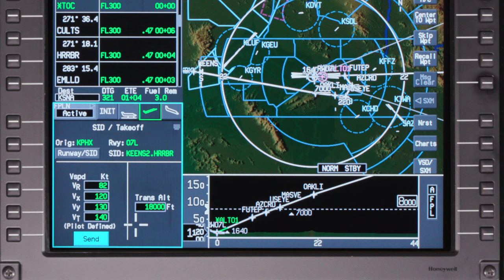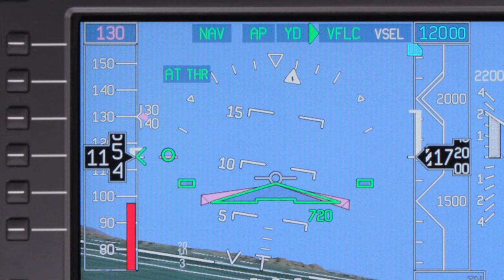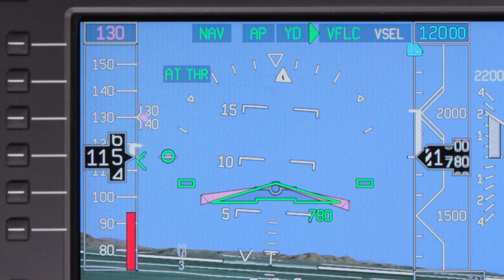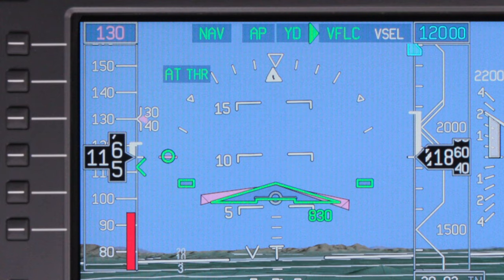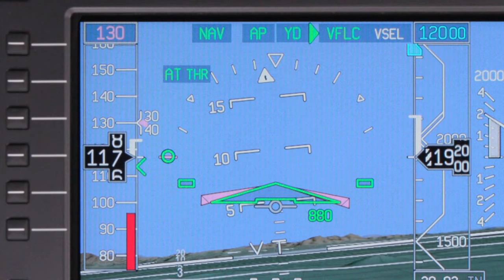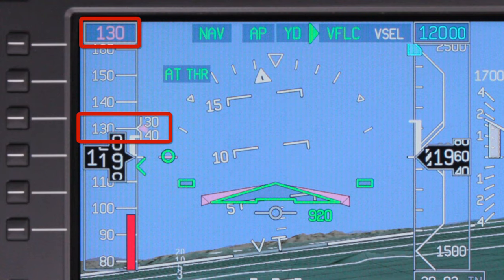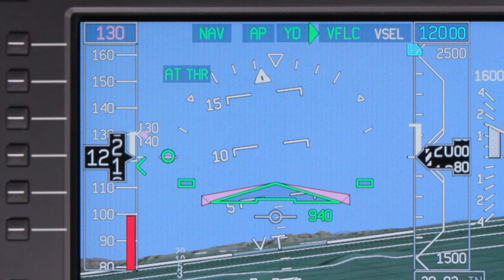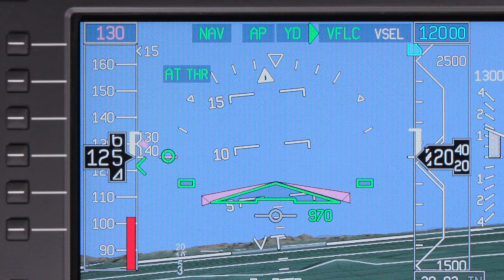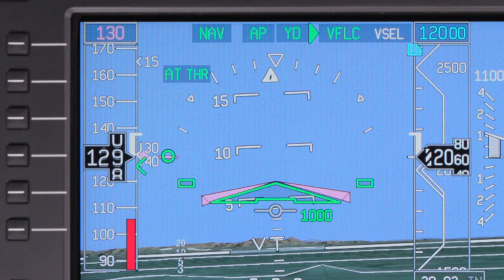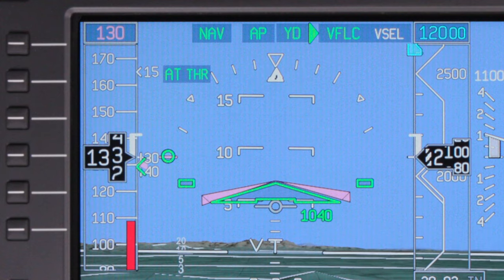Before takeoff, when a value is manually entered for VY, the FMS uses that speed as the first speed target. Otherwise, it defaults to 130 knots. During the takeoff, when the speed is greater than VY, the speed target is VY, up to a maximum of VY plus 10 knots. The speed target transitions from takeoff to the departure speed of 130 knots when the vertical flight director mode changes or the flaps are retracted.